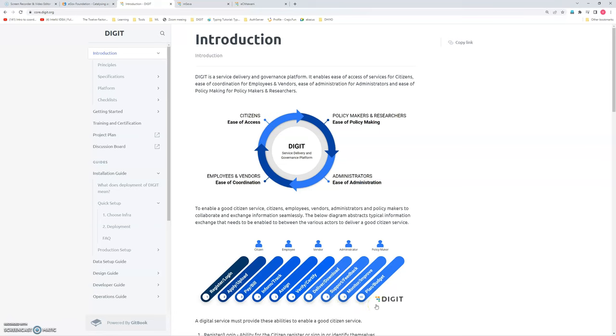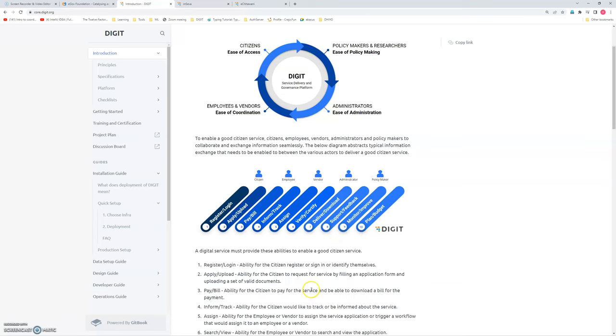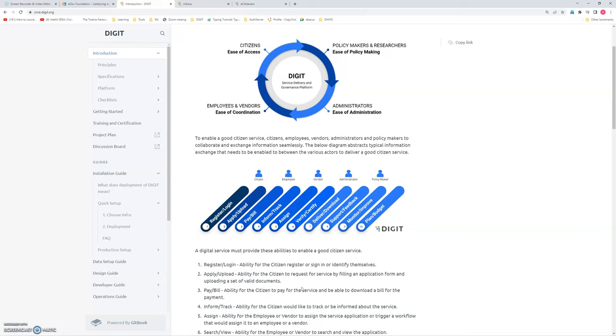And based on the resources, based on the expenses, based on the funds, they can plan it in a better way. This product can be installed from a single VM. So it's very easy to install, very easy to use, and it's a scalable solution.